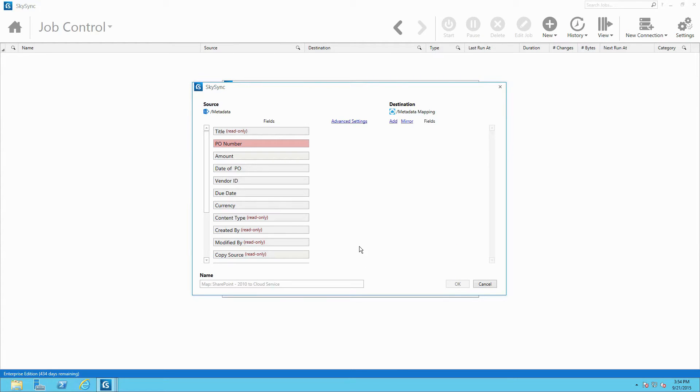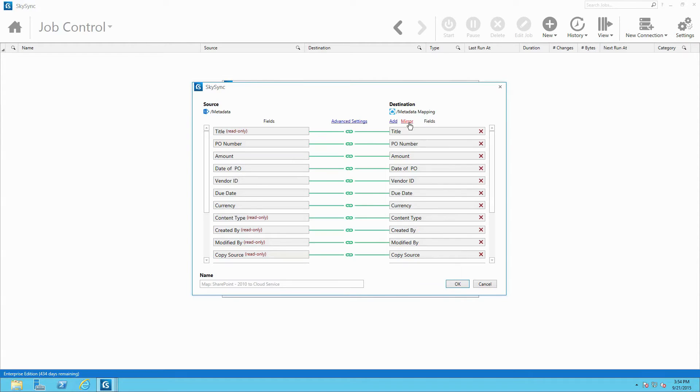Here, administrators are able to quickly replicate existing metadata fields from the source with a simple click of a mouse by using the mirror button. This automatically creates and links identical metadata fields within the destination platform.